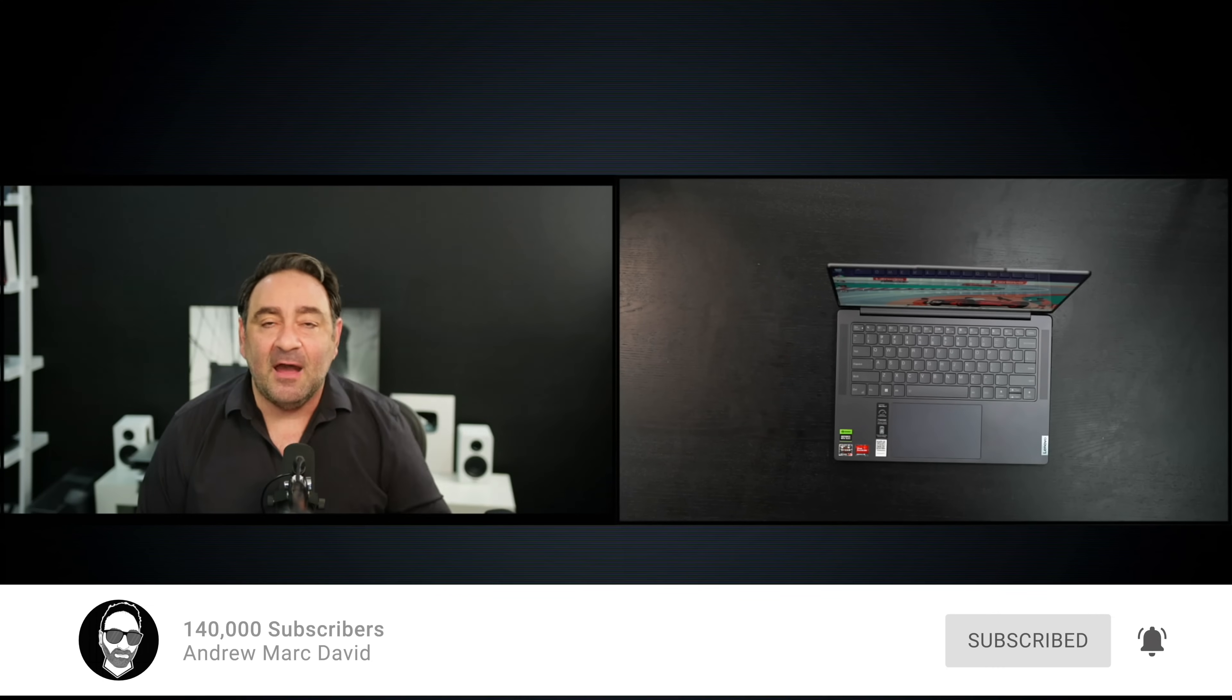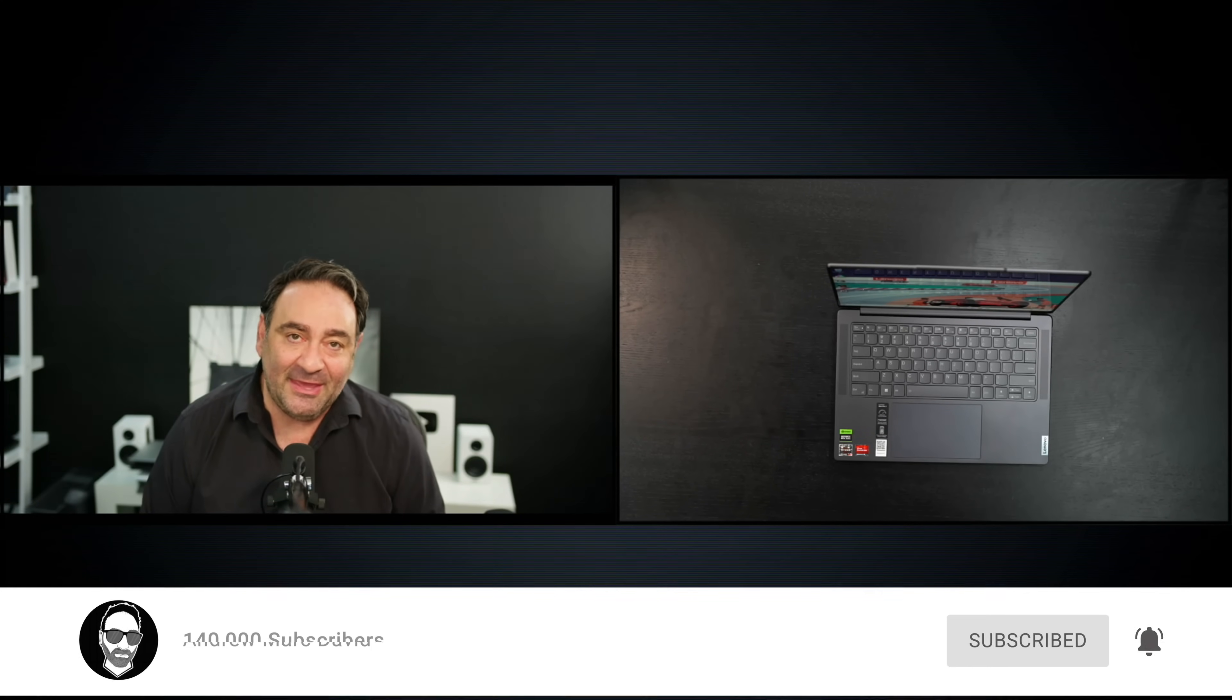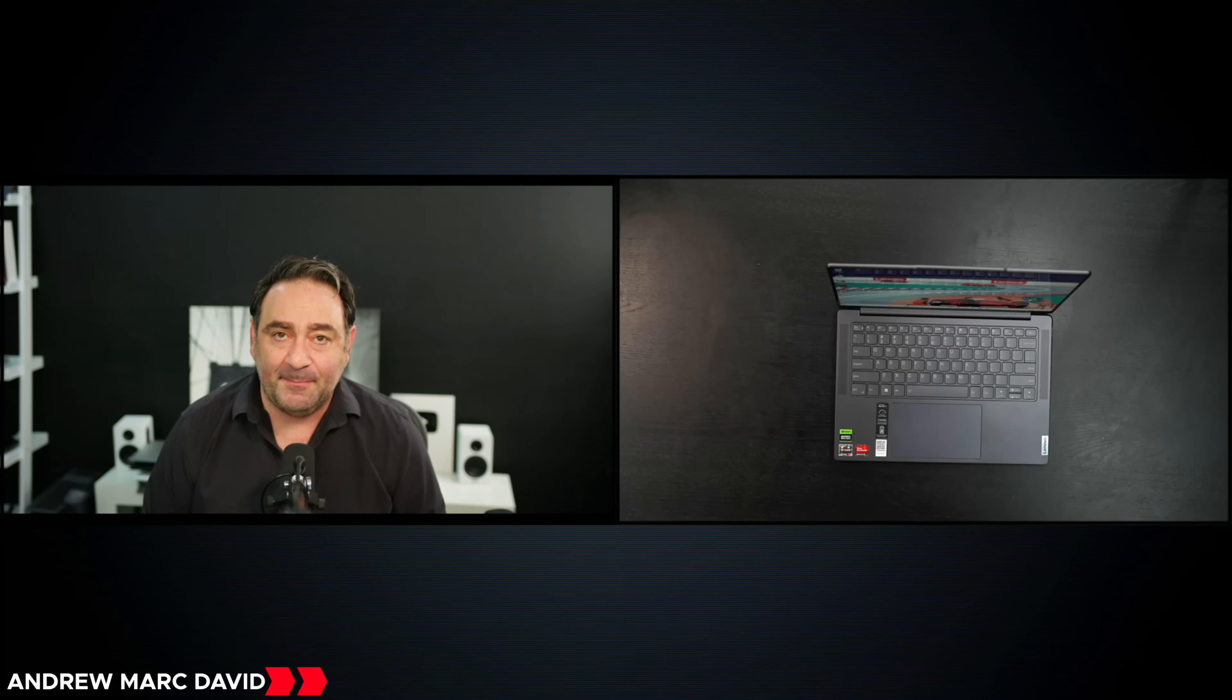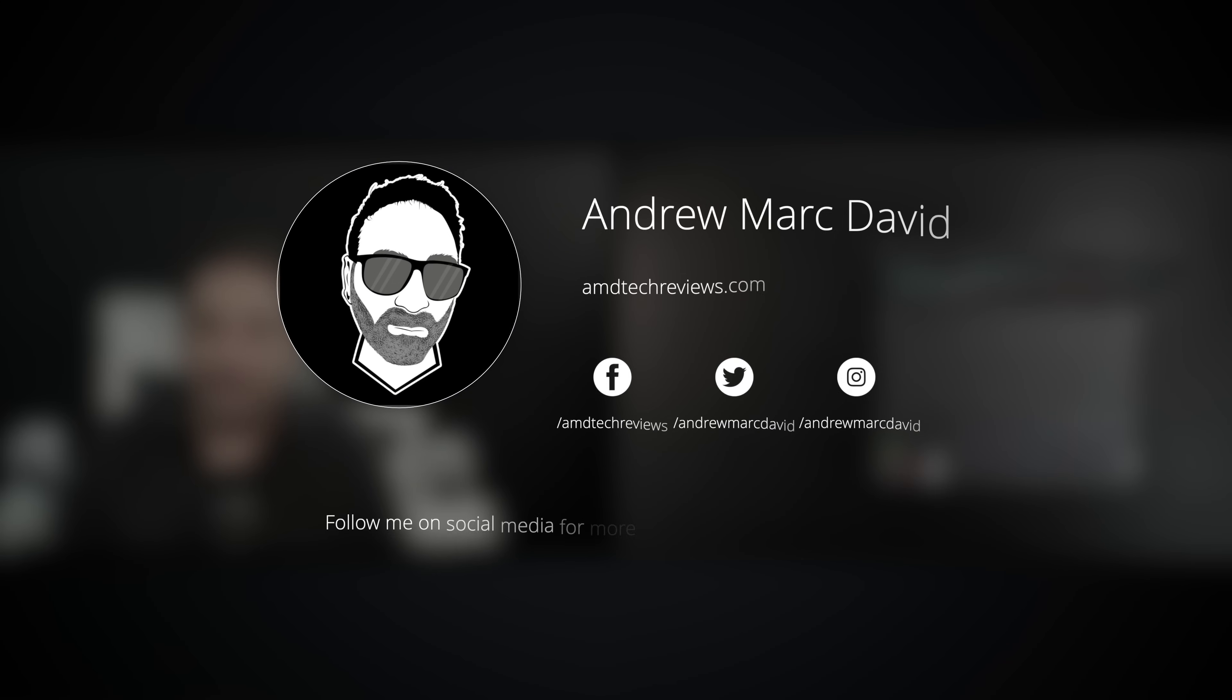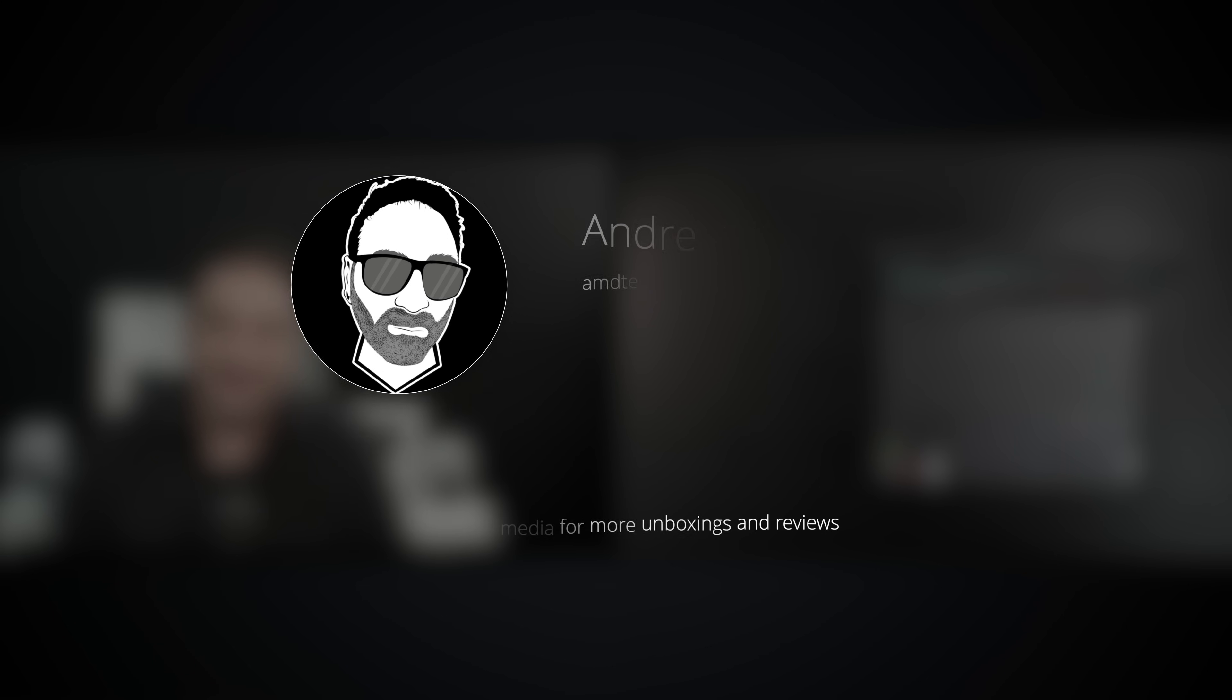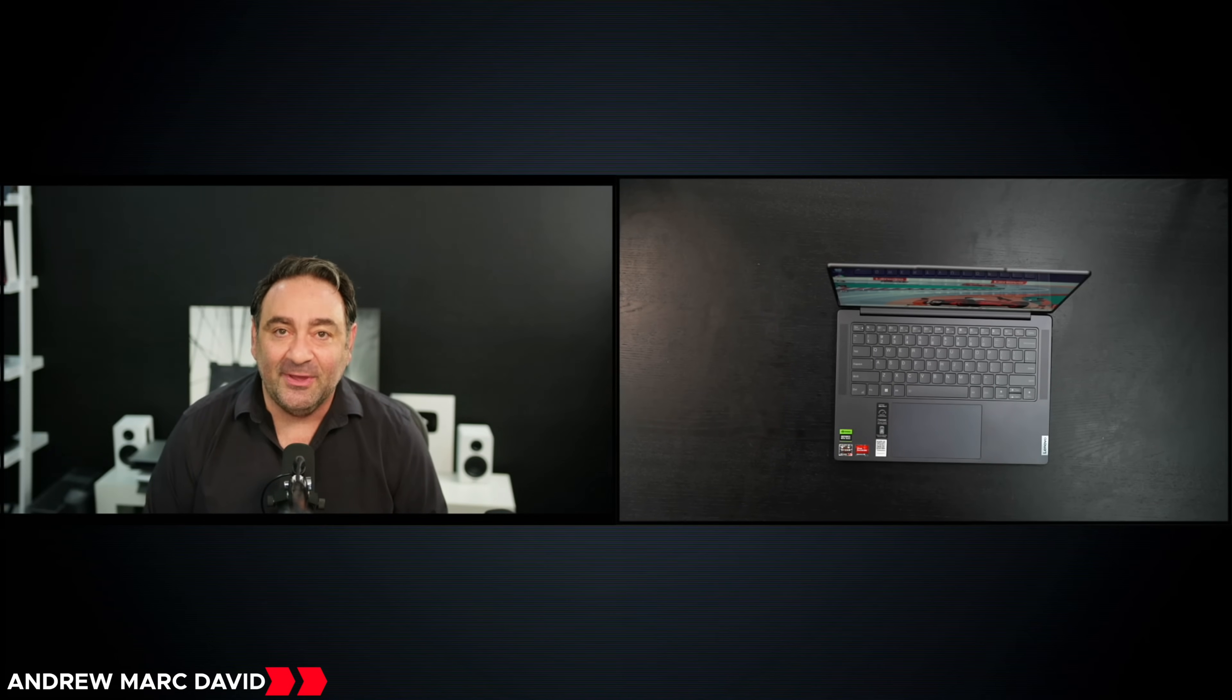In that comment section below, let me know how I'm doing. Let me know if there's a device or something out there you think I should review. I'll do my best to try to make that happen. Don't forget to check me out on Facebook, Twitter, Instagram, and of course my website, AMDTechReviews.com. So until next time, this is Andrew, and I'll see you in the next video.